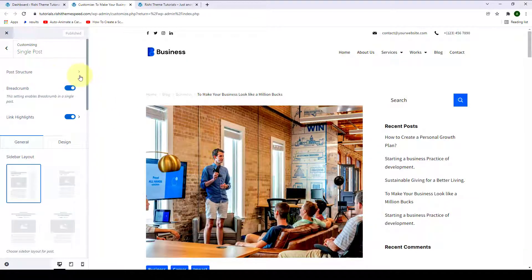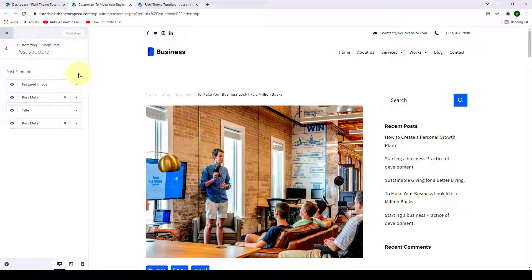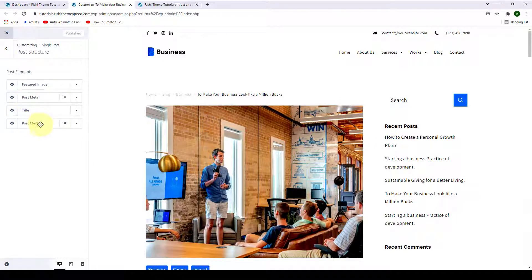The first option is Post Structure. Under Post Structure, you get post elements like Featured Image, Post Meta 1 & 2, and Title. If you want to make any of these post elements appear or disappear, you simply have to click on the eye icons.